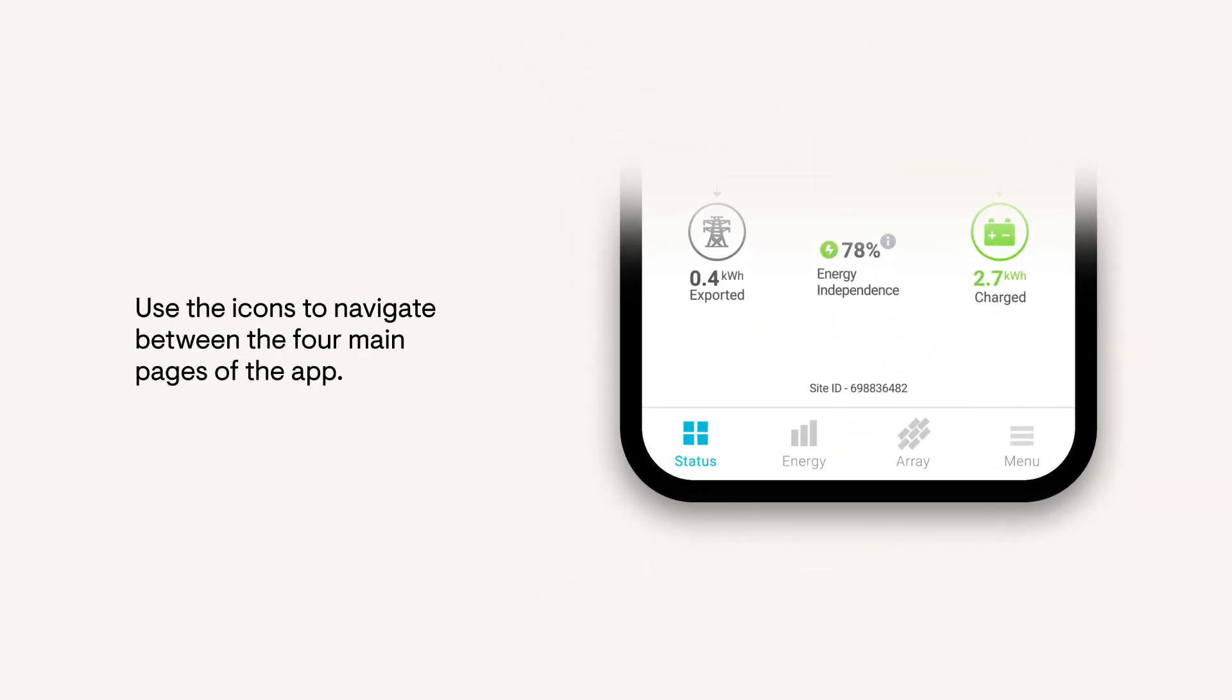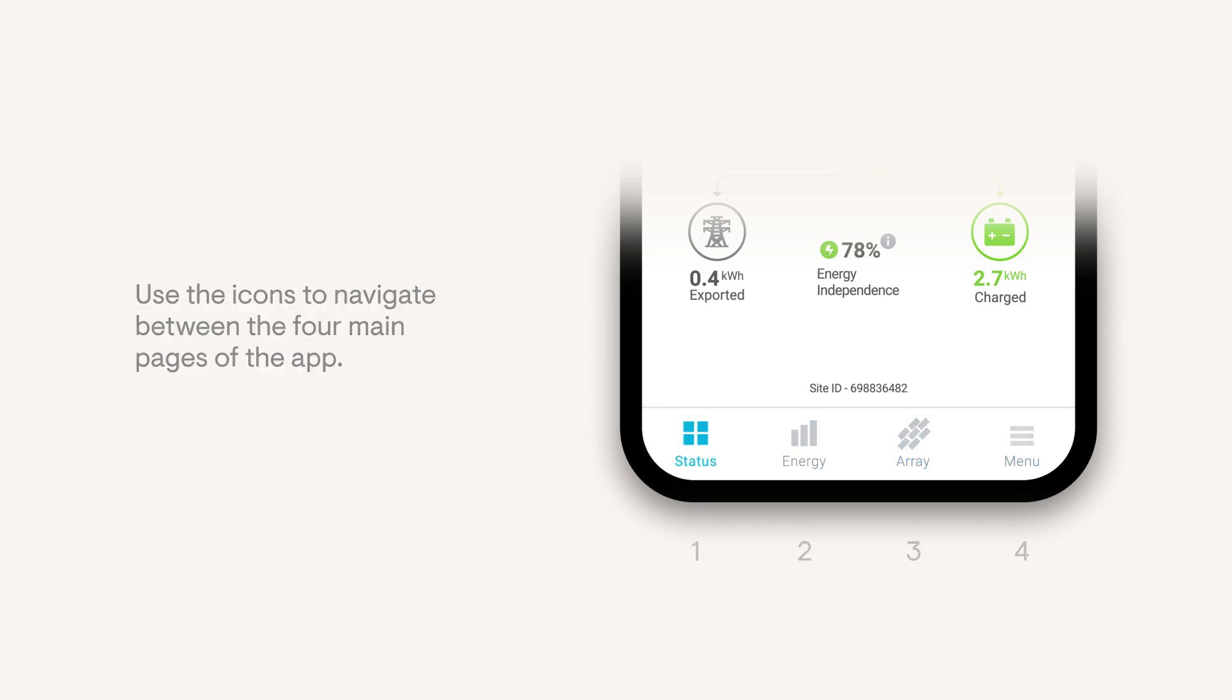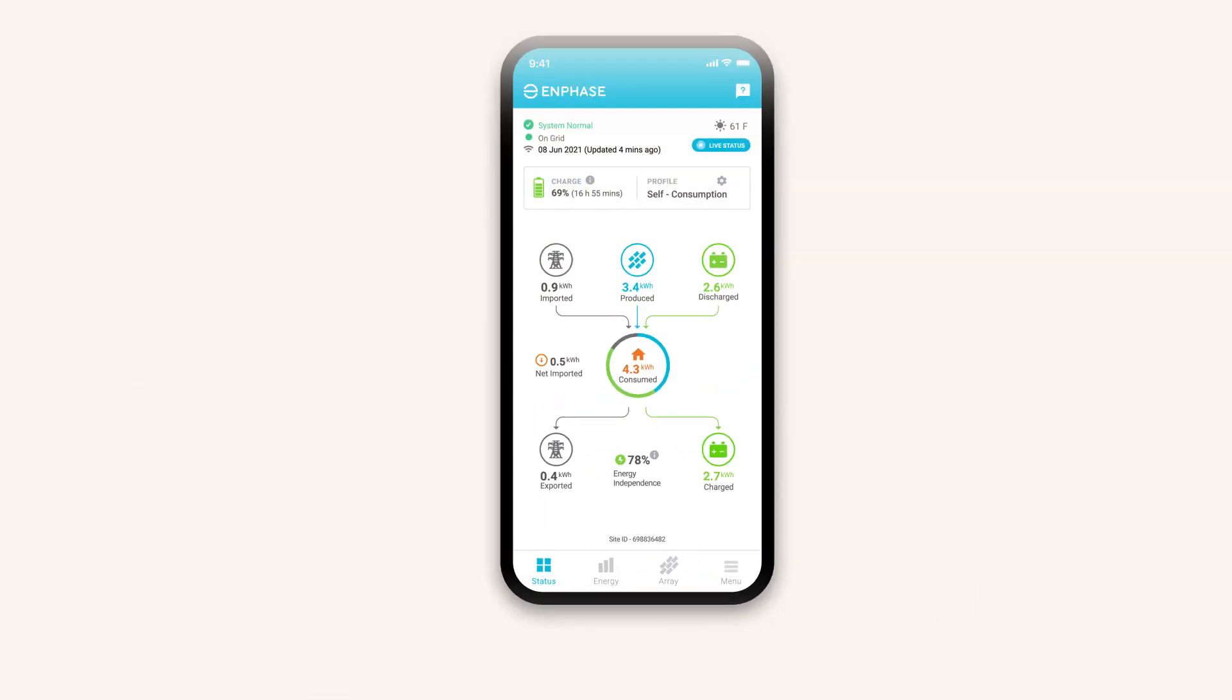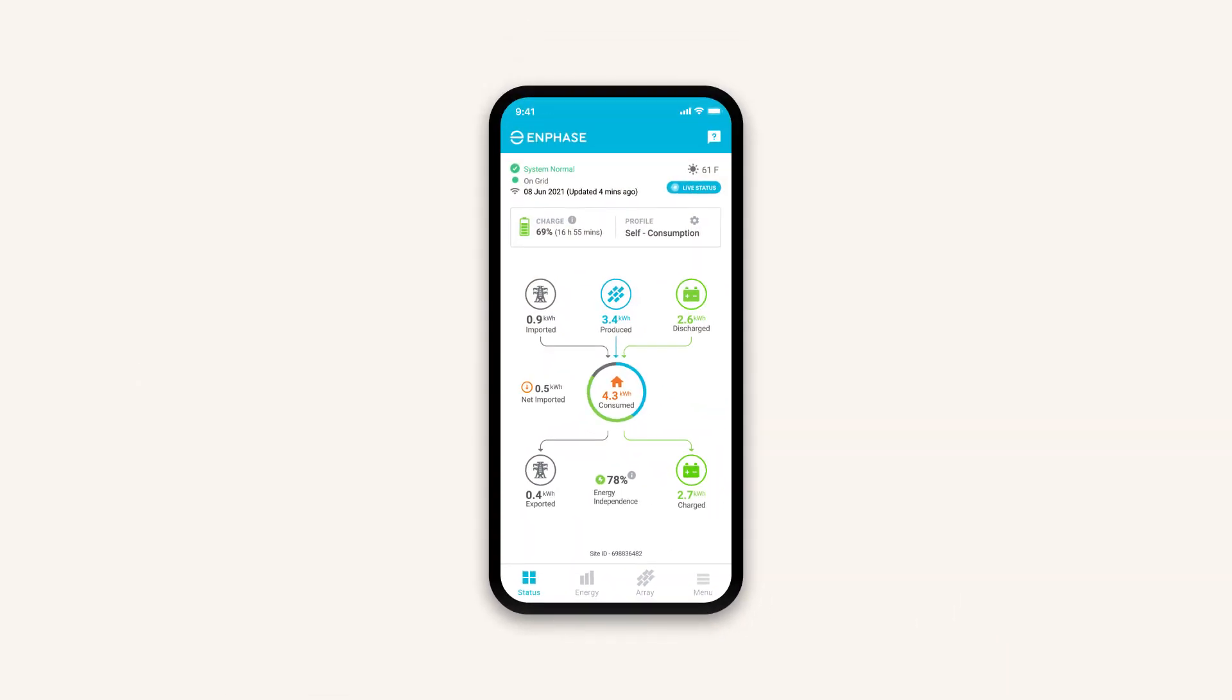Use the icons at the bottom of the screen to navigate between the four main pages of the app. Let's start by looking at status.